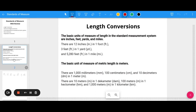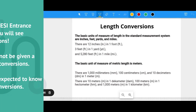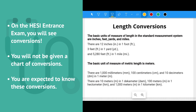For our length conversions, the basic units of measure in the standard system are: there are 12 inches in a foot, three feet in a yard, and 5,280 feet in a mile. We usually know the first two pretty easily.